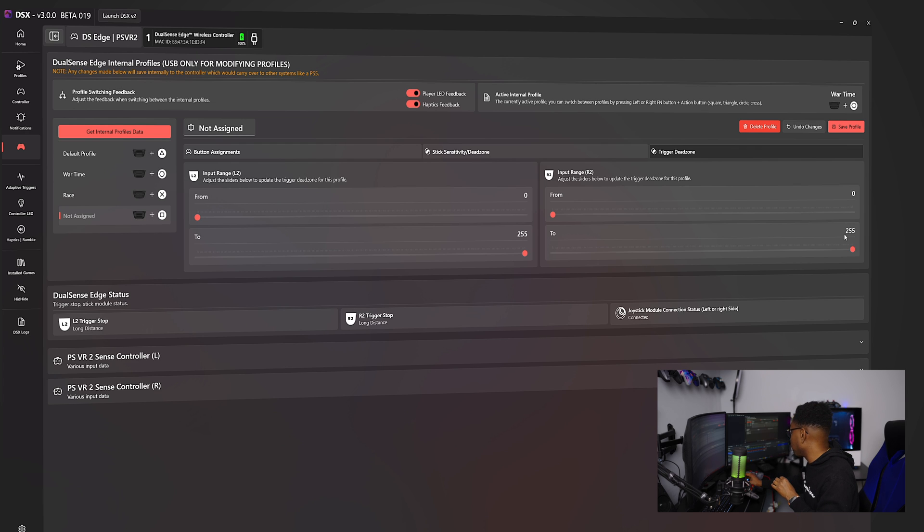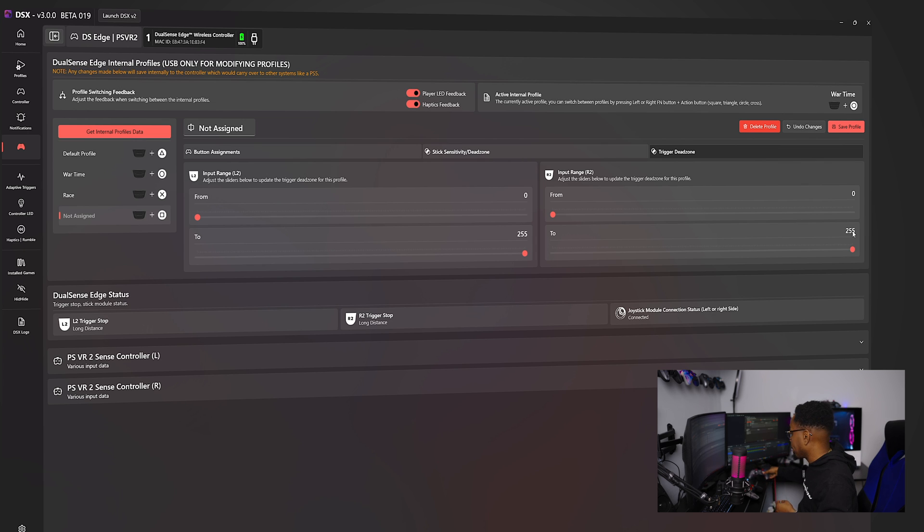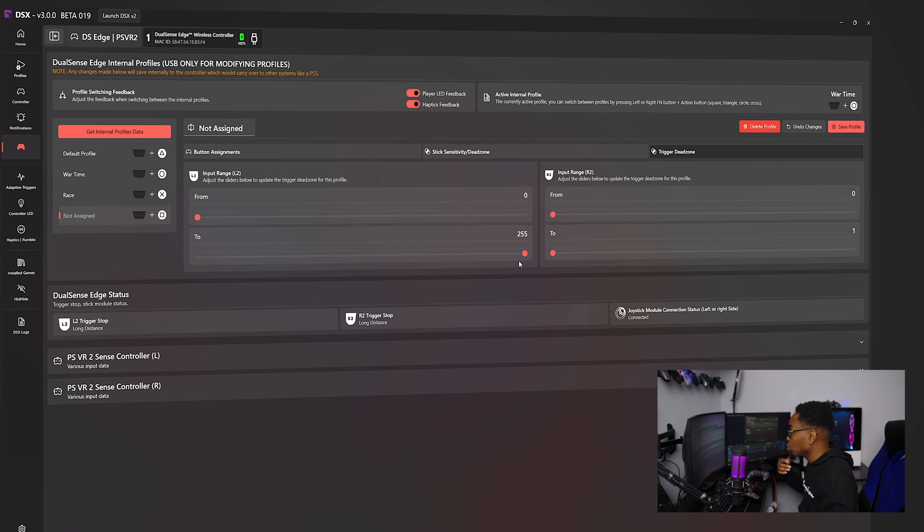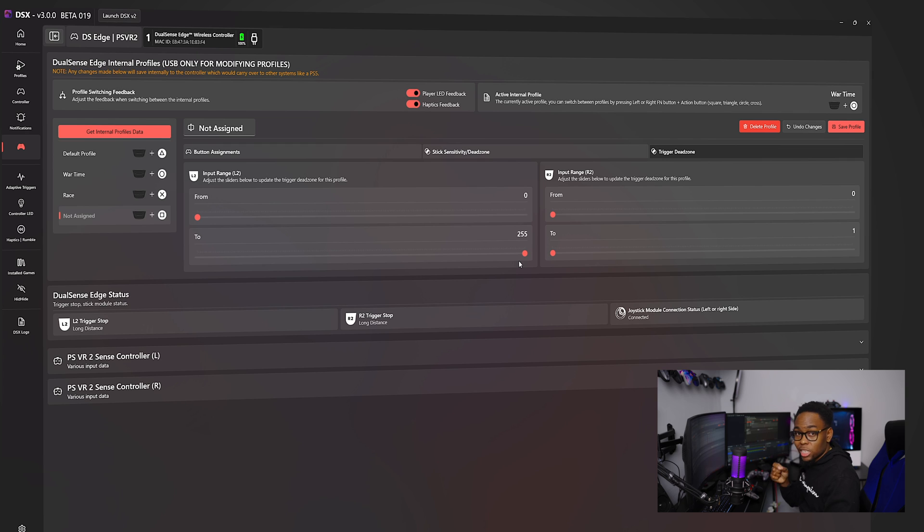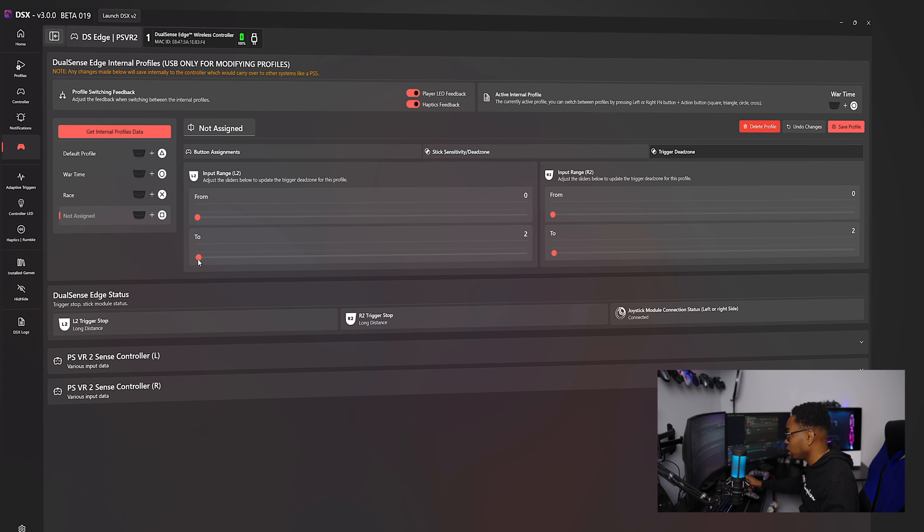Right now, mine's up to 250. So mine will activate at 250, right? So mine will go all the way to 250, right? So if I want, I can set it all the way down to one. So the minute I press my control is activated. The reason why I don't set mine to one is because sometimes I find myself accidentally pressing my trigger. So I like to set it to two or three.